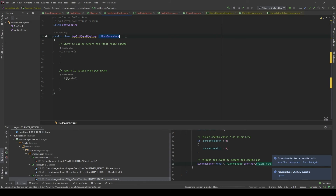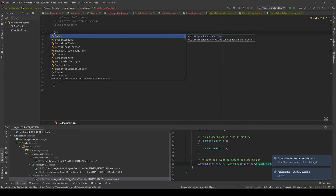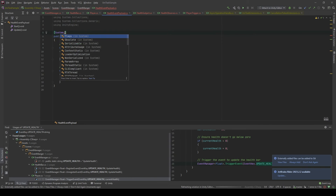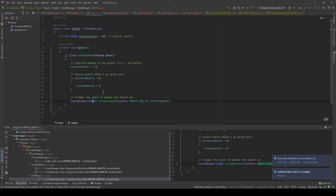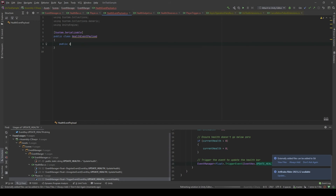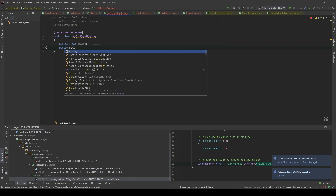In here, I will make it a simple C# class with a Serializable attribute. I will show you that instead of just passing the generic type of float, we can pass whatever we want. I will have the first variable as health, and the second one, let's call it name.